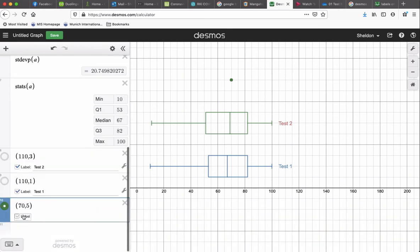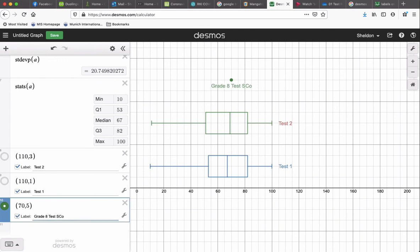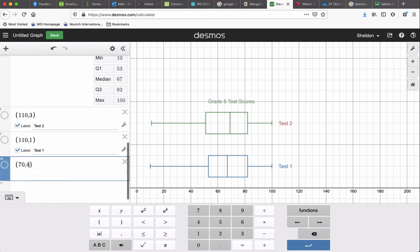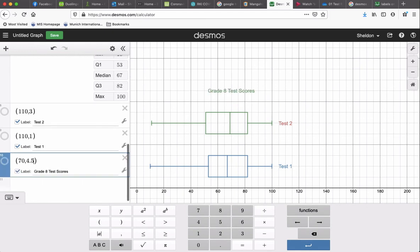Let's label. And grade 8 test scores, let's say. Maybe I'll even move that down a bit. 4.5 looks better.